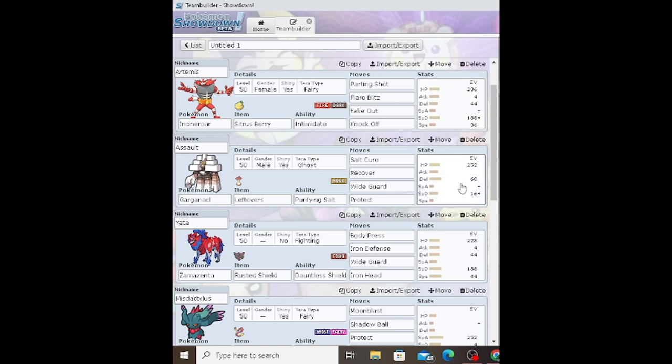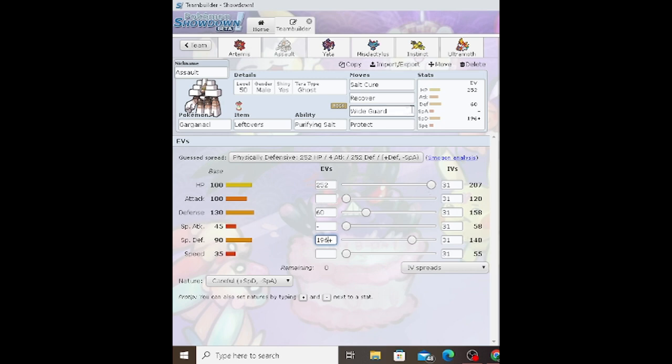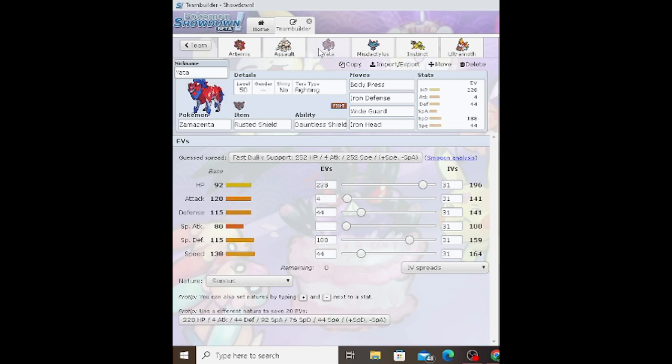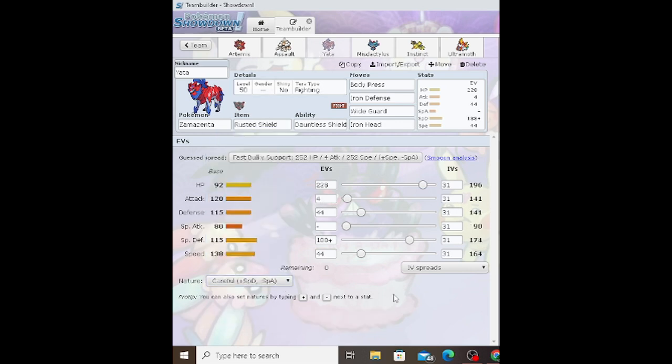Next up we have Garganacl with Ghost Tera-type, Purifying Salt ability holding Leftovers with Salt Cure, Recover, Wide Guard, and Protect. 252 HP, 60 Defense, and this is supposed to be 196 Special Defense with a Careful nature. There was a bit of a mistake there.